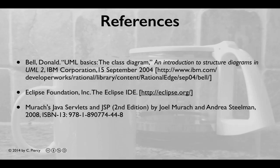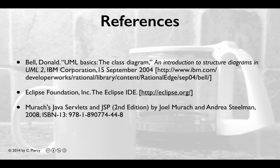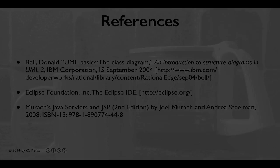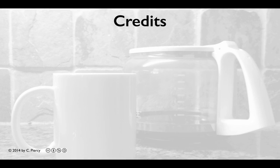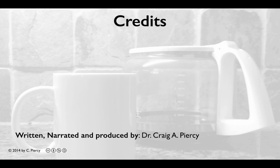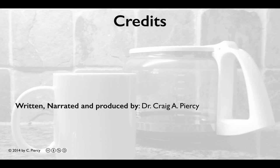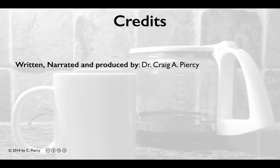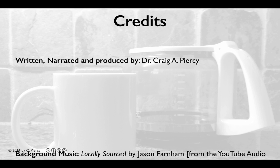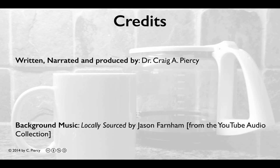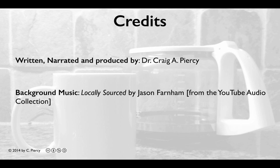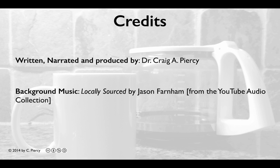For more information related to the concepts in this video, please visit the references shown here. This video was written, narrated, and produced by Dr. Craig A. Piercy. Background music is locally sourced by Jason Farnham from the YouTube Audio Collection. This has been a Piercy Production.